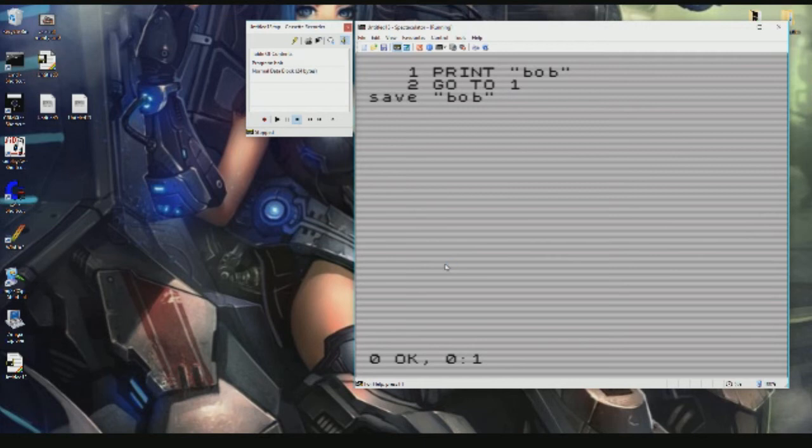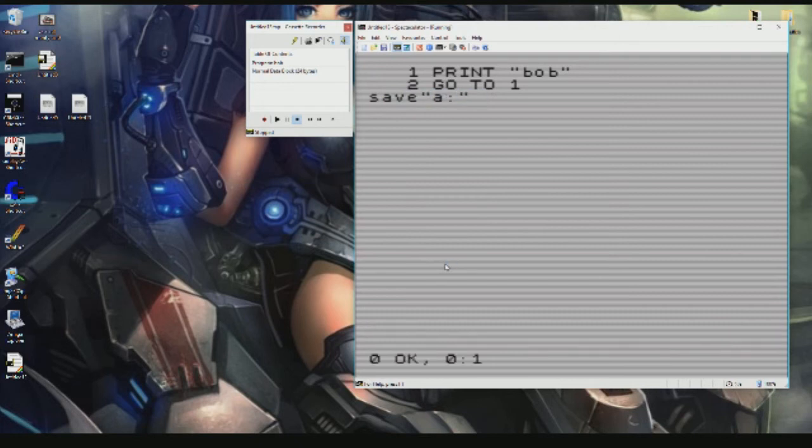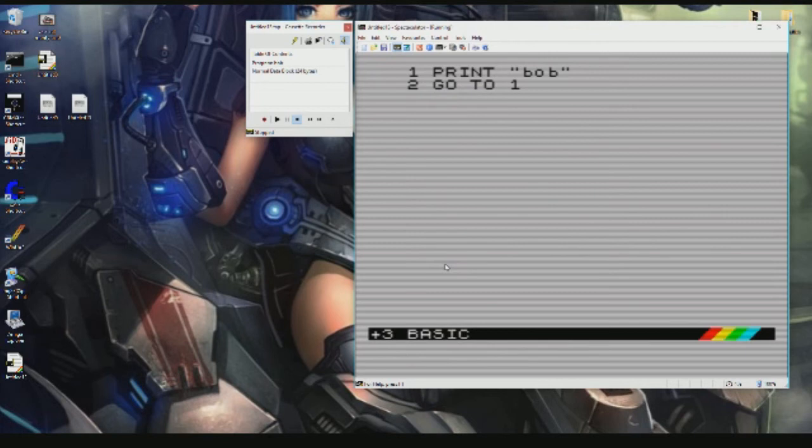If you want to save to disk, then what you do is you just go SAVE A, and then we can save to disk by putting SAVE, we'll call that one Bob2, and it will automatically save.